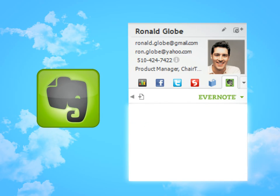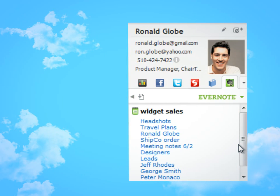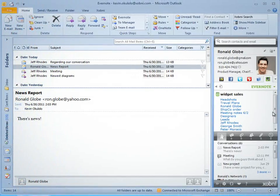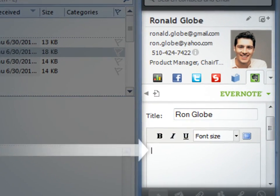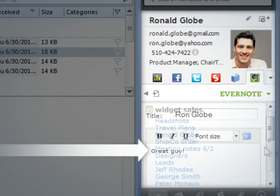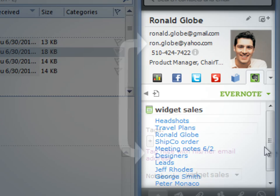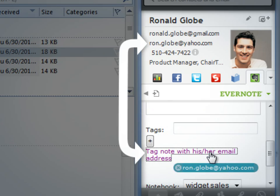The Evernote gadget in Zobni syncs with your Evernote account, giving you access to all your notes without ever leaving Outlook. You can easily take notes on your Zobni contacts, browse your notes, or link existing notes with a contact.